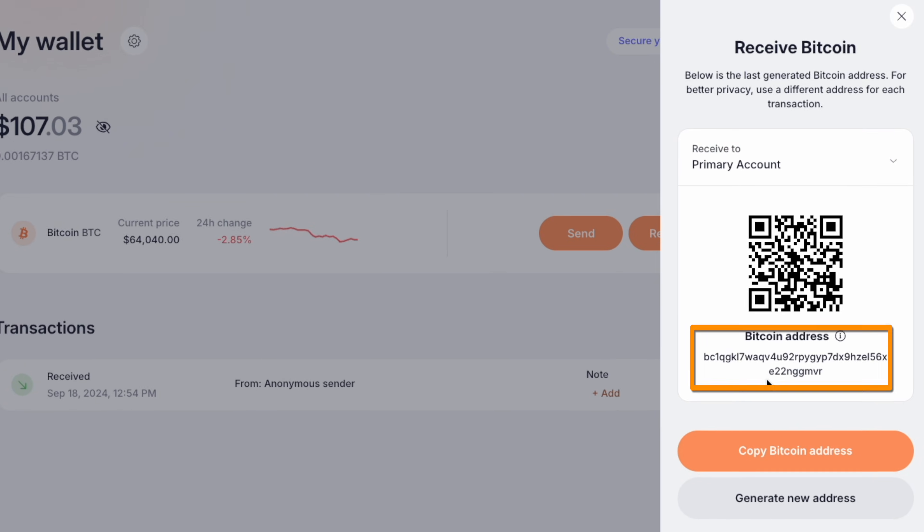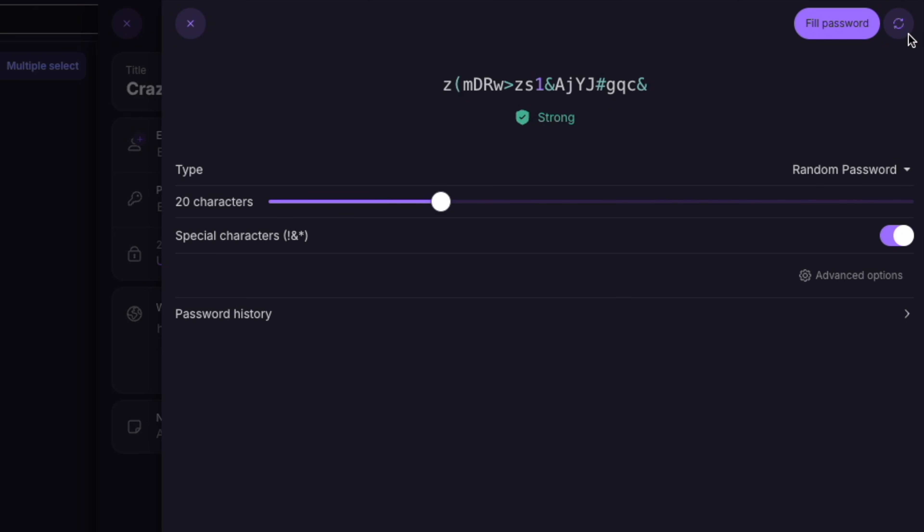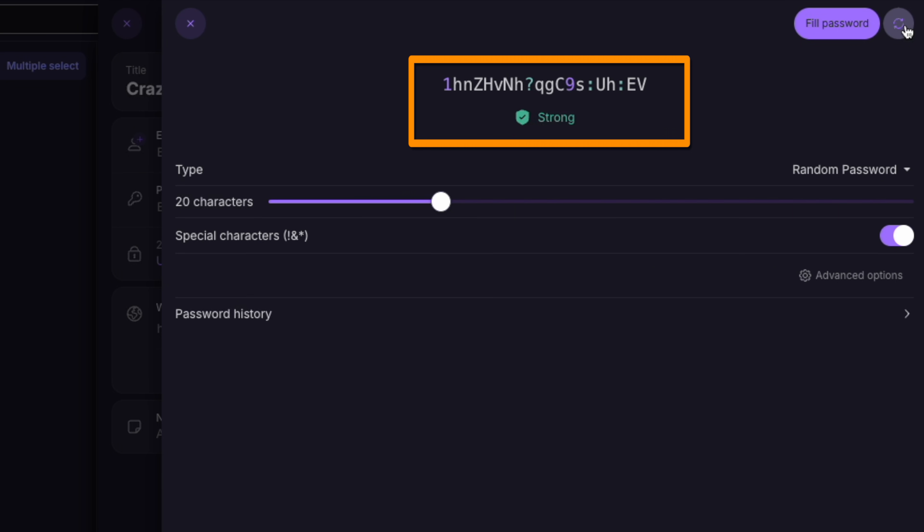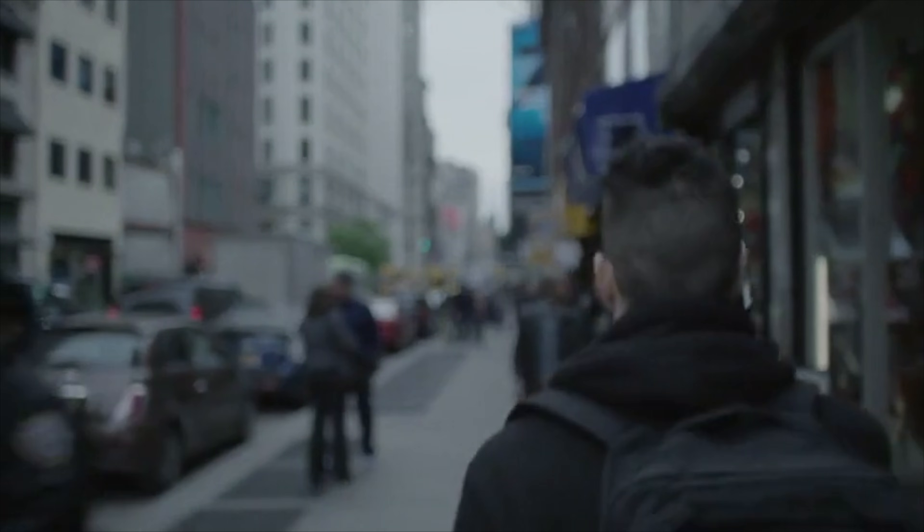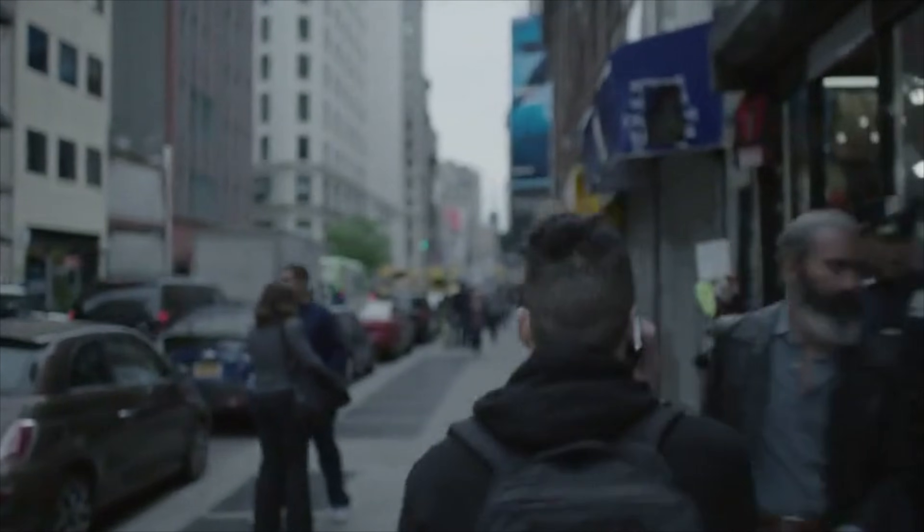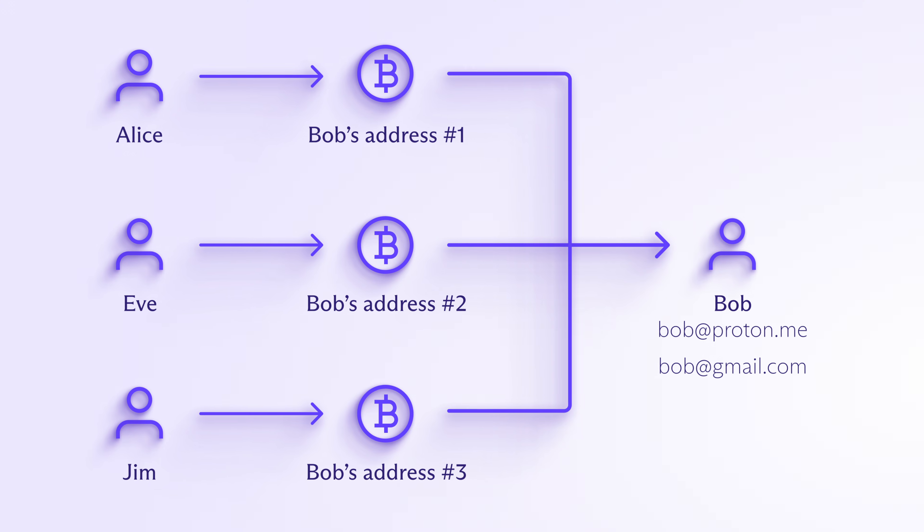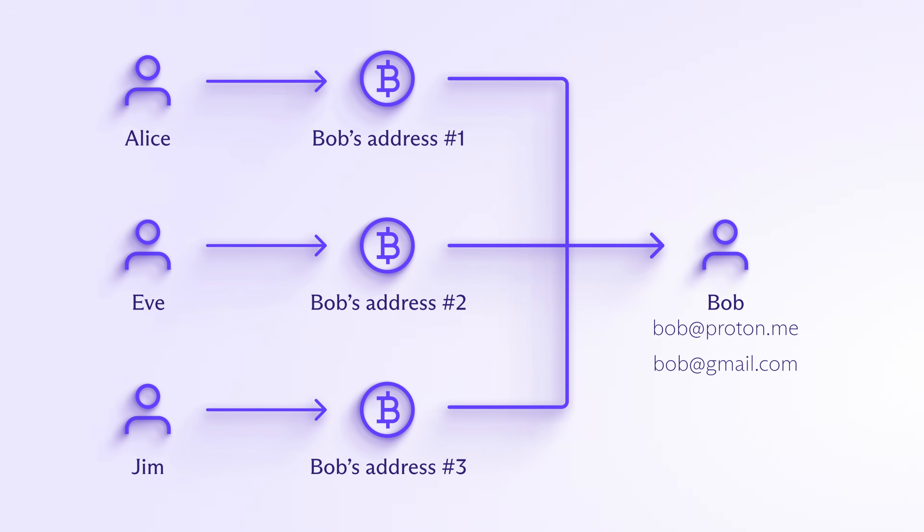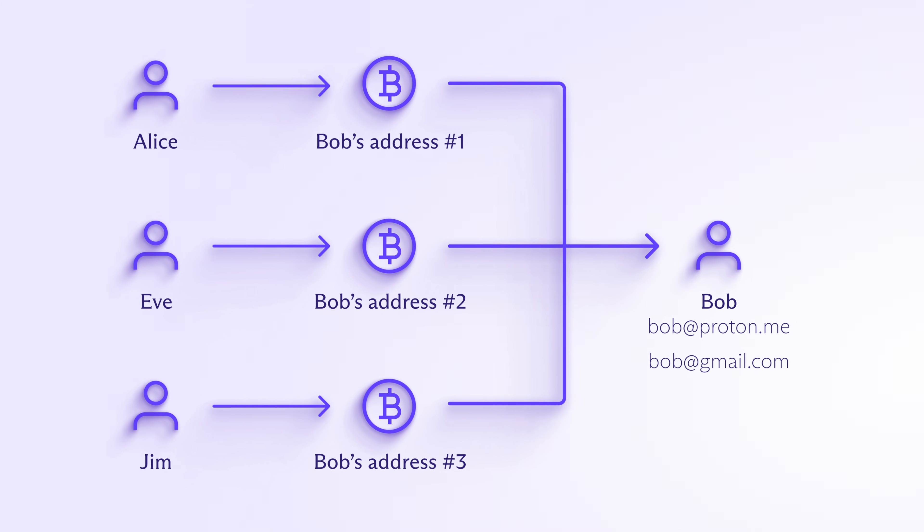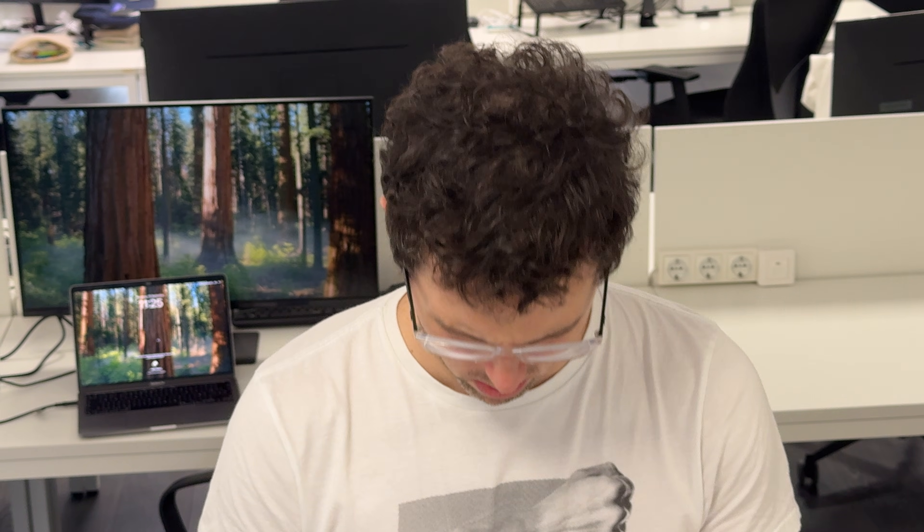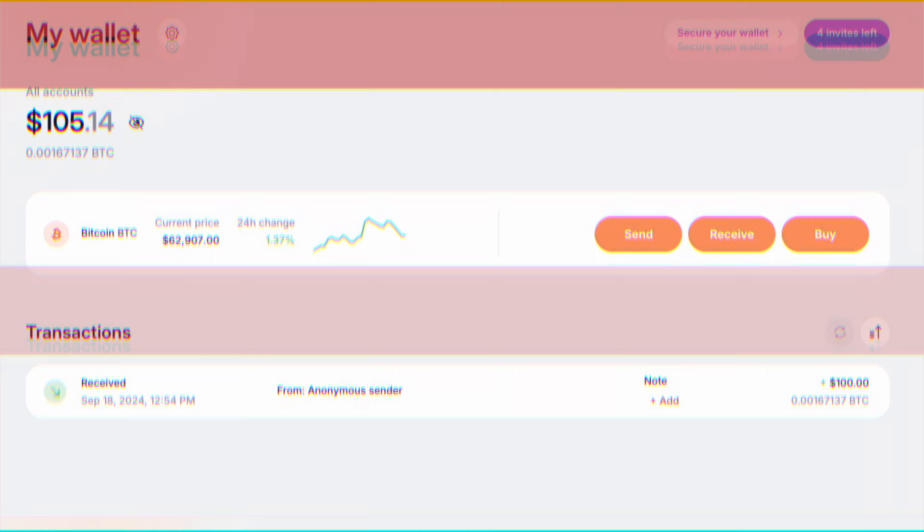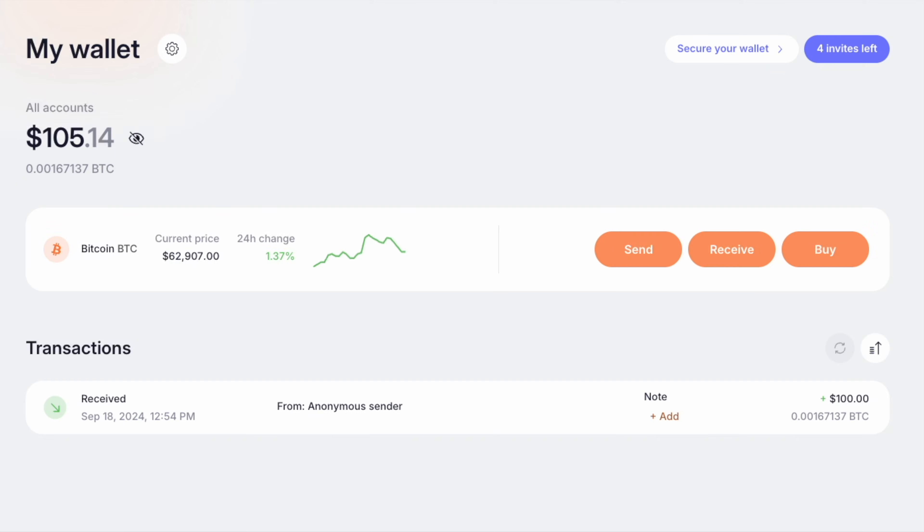Bitcoin addresses are like those crazy 20-character Proton Pass passwords that hardly anybody can remember, and with good reason. They're long, complicated, and easy to mess up. In fact, people have sent coins to the wrong address and given out the wrong address to receive coins more than anyone wants to admit. But with Bitcoin via email, all you need is an email address and you're good to go. No more copy-pasting random strings of characters, squinting to double-check things, and crossing your fingers that you entered everything right.